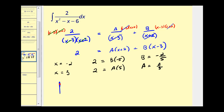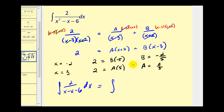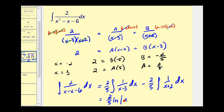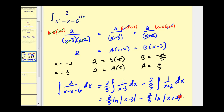Using partial fraction decomposition, we can rewrite this integral as the integral of A over x minus three — and A is two fifths — so we have two fifths times one over x minus three dx, plus B over x plus two. Since B is negative two fifths, we write this as minus two fifths times the integral of one over x plus two dx. In both cases, if we let u equal the denominator, du will equal dx, so both are the integral of one over u, which equals natural log of u. So we have two fifths natural log of the absolute value of x minus three, minus two fifths times the natural log of the absolute value of x plus two, plus C.